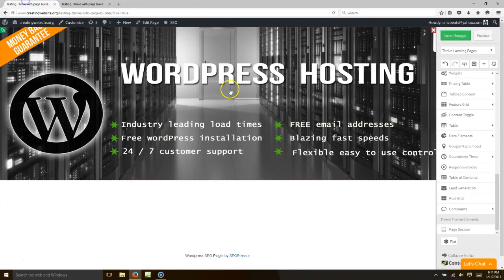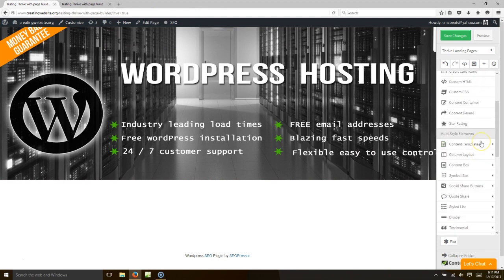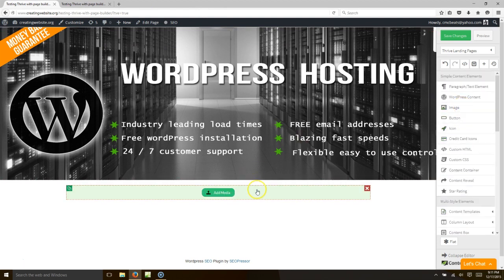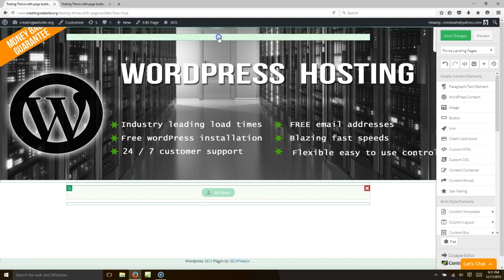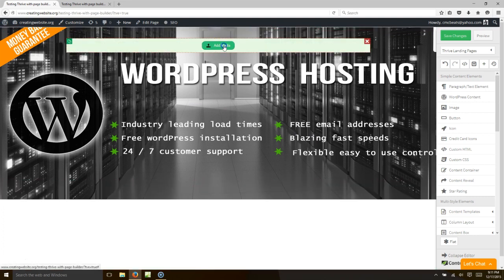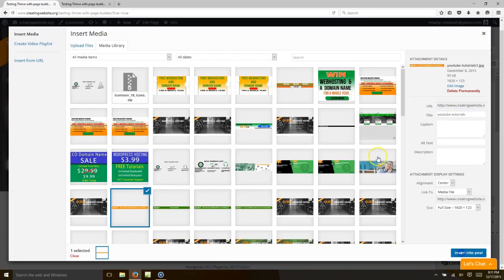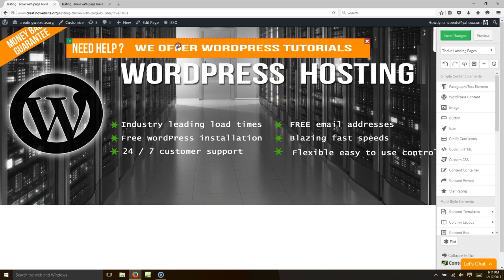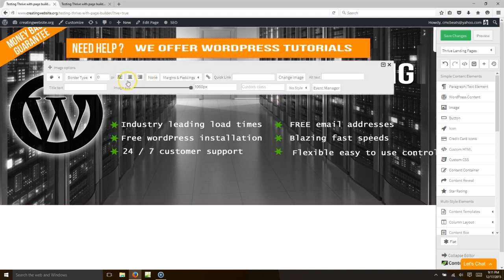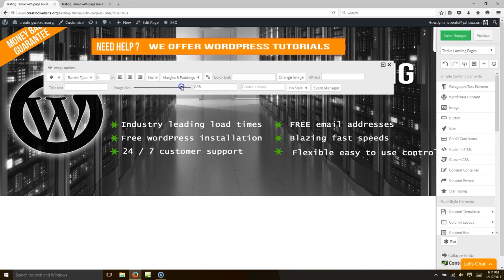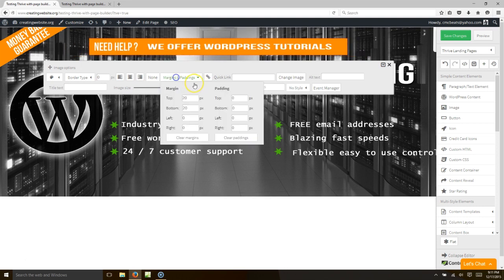Let's go ahead and add our logo image to the top. We'll go over here and get image, select it, bring it up to the top, hit 'add media,' get our image, select it, insert into the post, then center it, resize it, and adjust the margins to remove the padding so it sits all the way at the top.